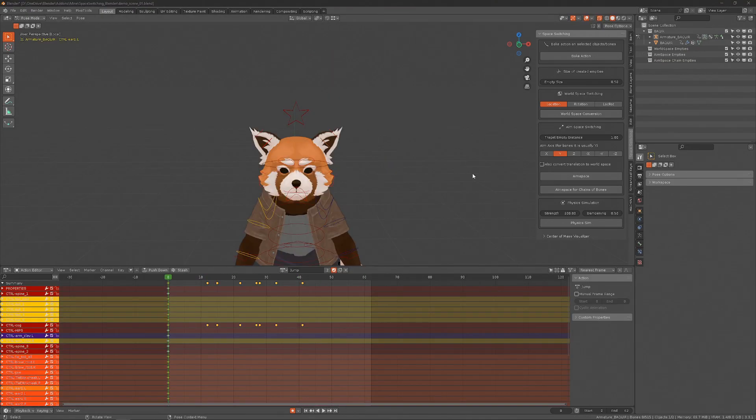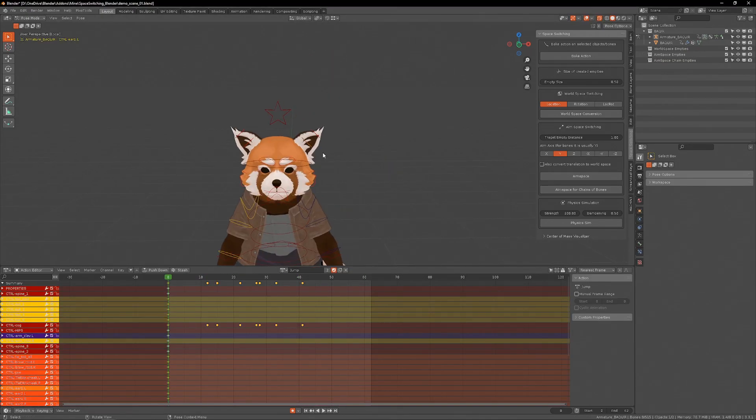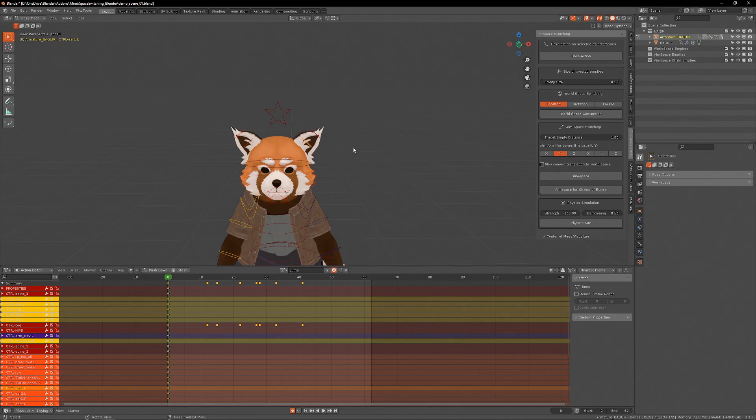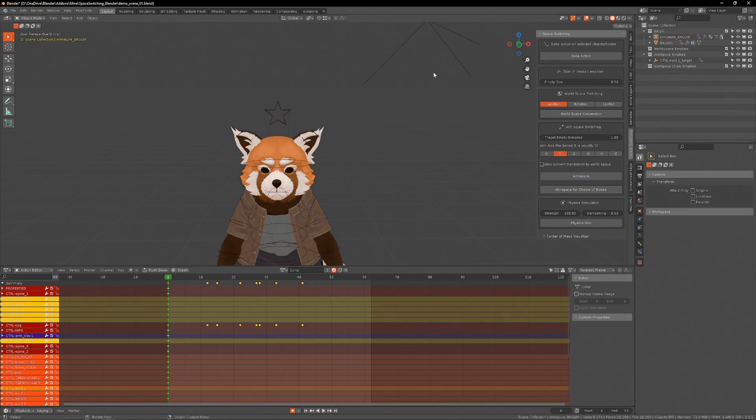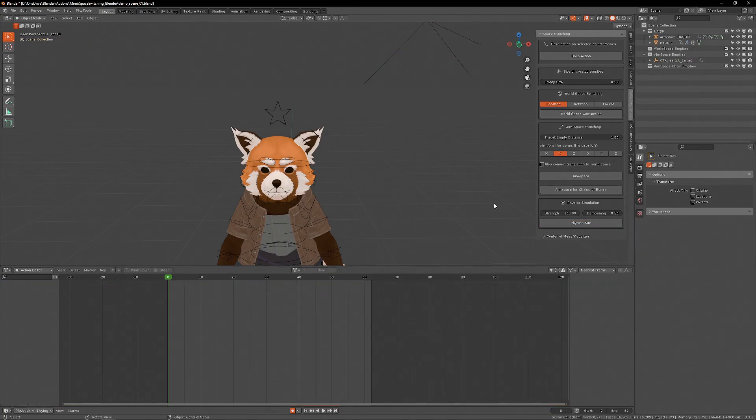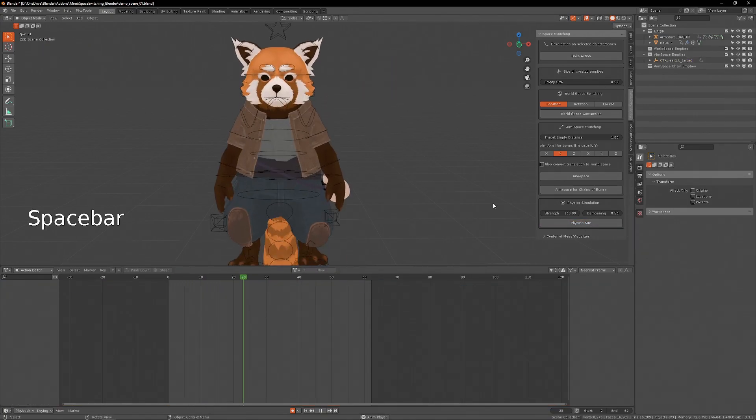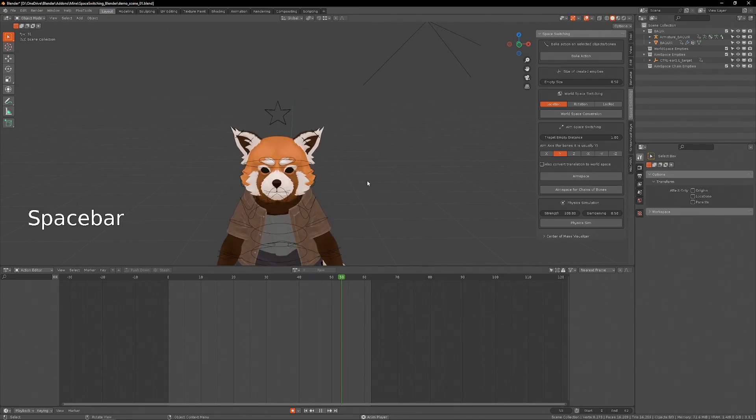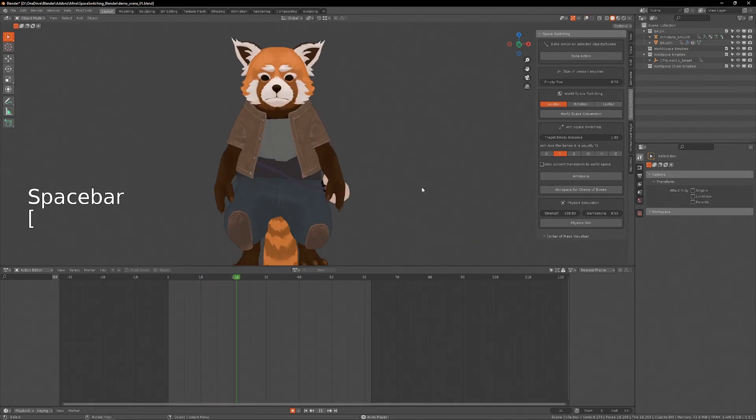This can be very useful for doing physics simulation on ears, for example. I'll put this ear in aim space and I'll do the physics simulation on the empty. And now I have a bouncy ear.